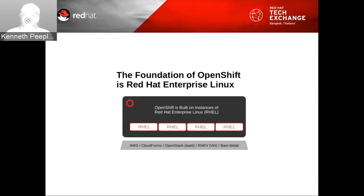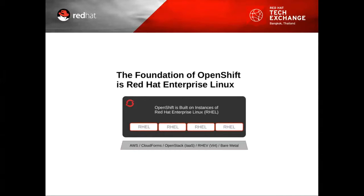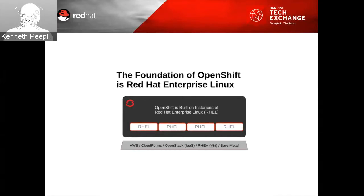The foundation of OpenShift is RHEL — Red Hat Enterprise Linux. OpenShift is built on instances of RHEL and provides disk space, CPU, resources, memory, network connectivity, and app server. The main units are the broker and the node. Communication between the broker and nodes is done through the message queuing service.